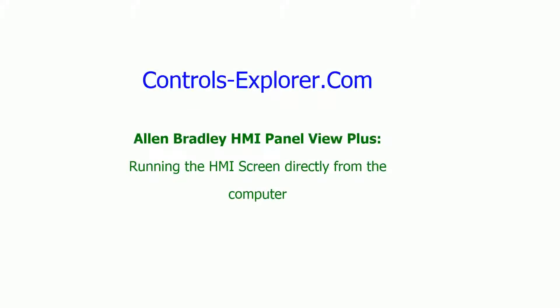Welcome to Controls Explorer. This video will show you how to run an Allen Bradley HMI Panel View Plus directly from your computer without having a HMI or without downloading the HMI code to a physical HMI.